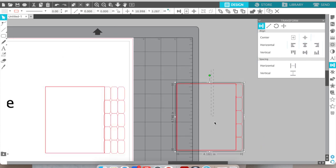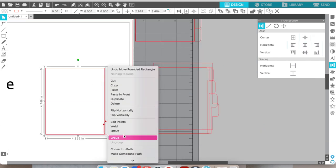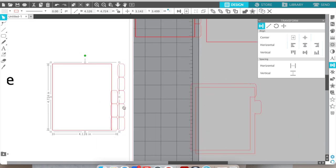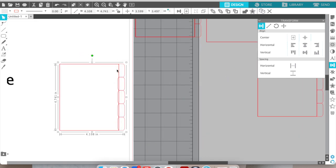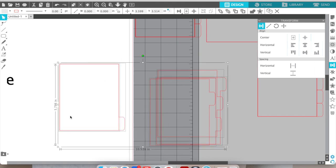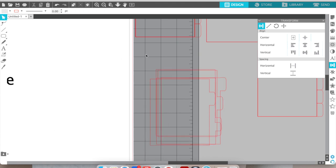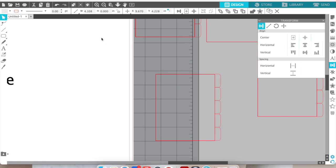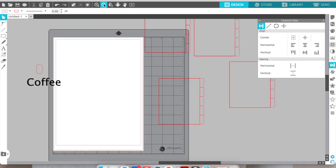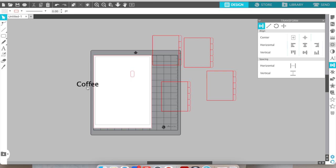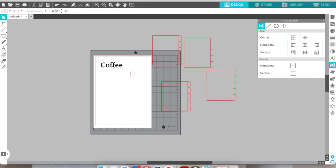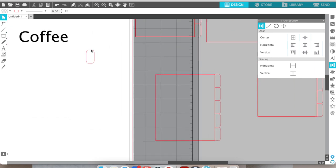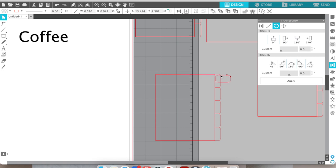You highlight the box, press shift, highlight the tab, right-click group, right-click weld, and do that for every single one. It's as easy as that. Make sure your lines are red because red is what will cut. You can use any color, but make sure they're all the same color.